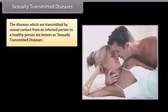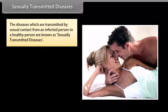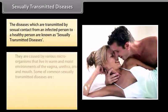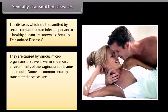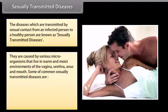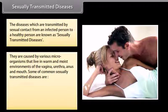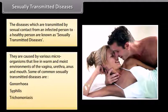Sexually transmitted diseases: The diseases which are transmitted by sexual contact from an infected person to a healthy person are known as sexually transmitted diseases. They are caused by various microorganisms that live in warm and moist environments of the vagina, urethra, anus, and mouth. Some common sexually transmitted diseases are Gonorrhea, Syphilis, Trichomoniasis, and AIDS.